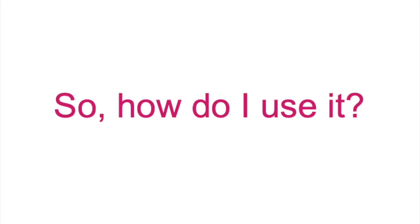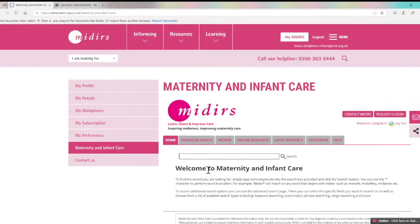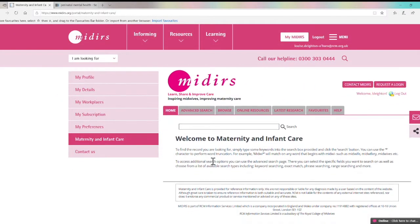If you're wondering how to access the database, you can find it here in your My MIDIRS portal if you currently subscribe to us. It shows up on the left hand side under the Maternity and Infant Care tab.